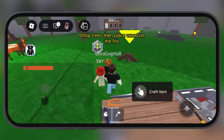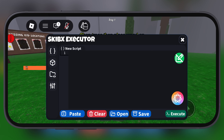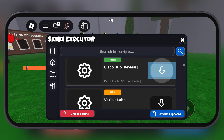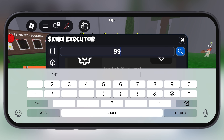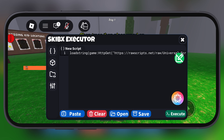Hey everyone, welcome back to the channel. If you are tired of Roblox executor key systems and looking for a new Roblox executor, then you have come to the right place.